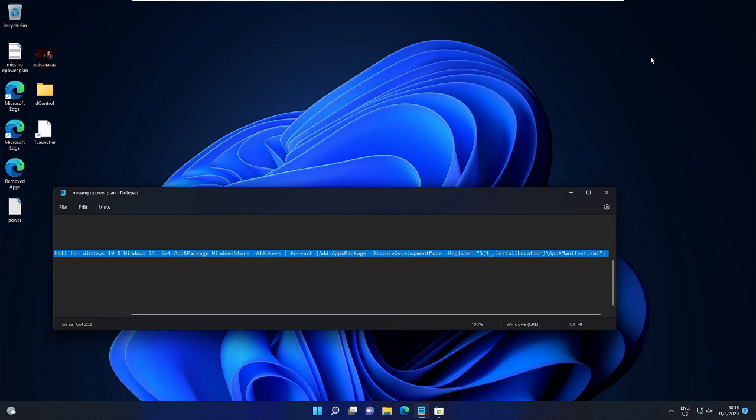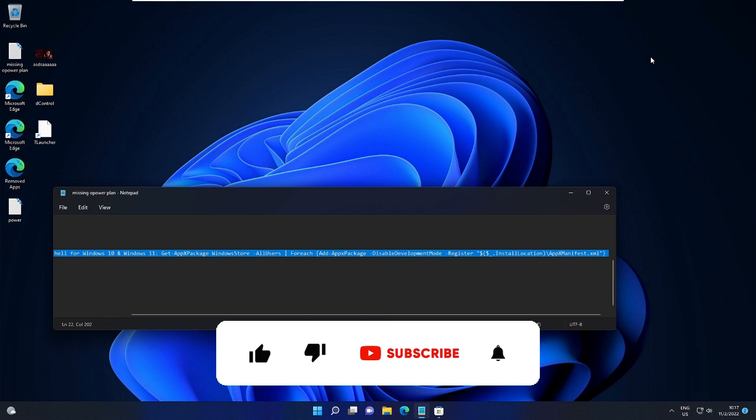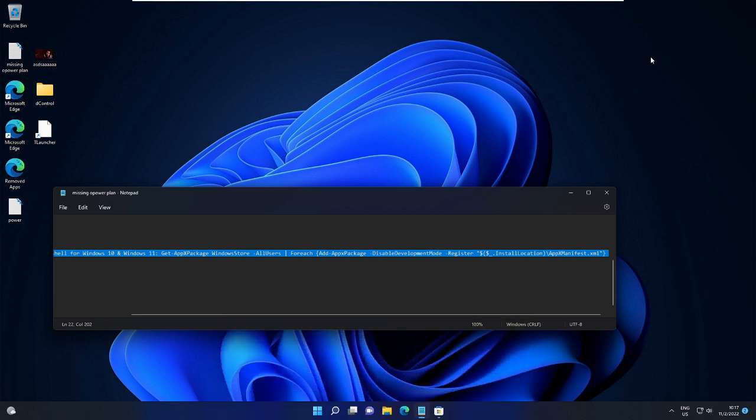That's all guys for today. Hopefully this short video will help you, and if yes, consider subscribing to the channel, like the video, and please do not forget to comment if you still have any issues and problems. Till then, take care. Bye bye.